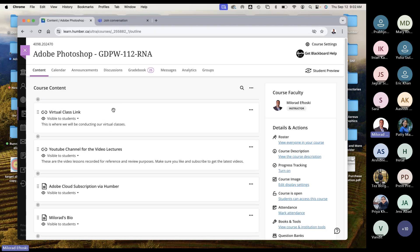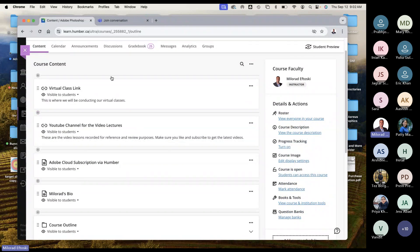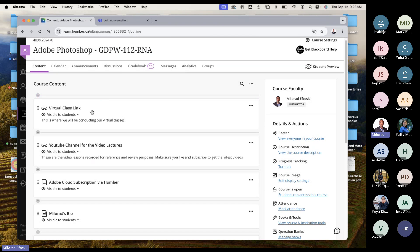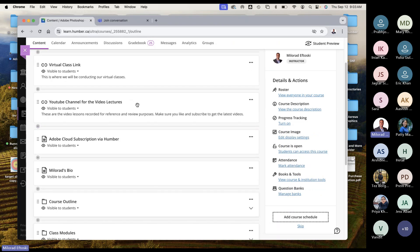We went over the course outline. These are the main links for the course. For those of you joining for the first time, Adobe Photoshop — your course code is GDPW112RNA, section A. This is your virtual class link, so you click on this every Thursday morning. This is a YouTube channel — every time we finish a class, I upload the video on YouTube. It's the best way to deliver the video. Blackboard discontinued their video channel, so I had no choice but to use YouTube, and it's been working really well.